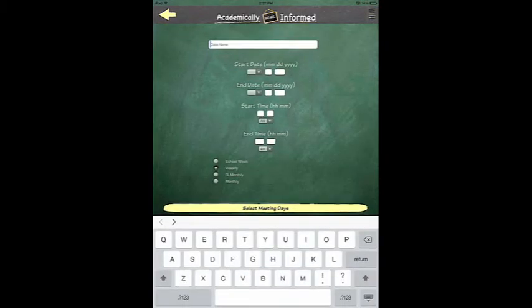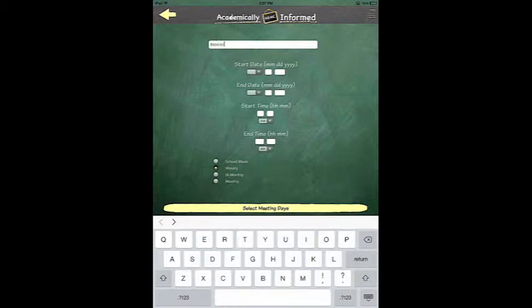Now you will be asked to enter a name for your class. In this case, we will name our class Social Studies.